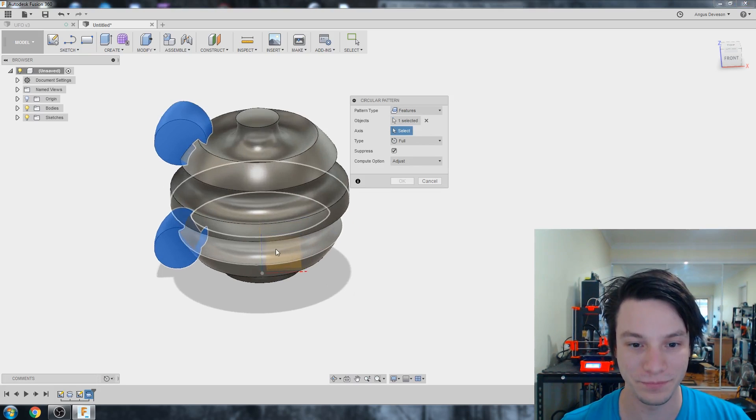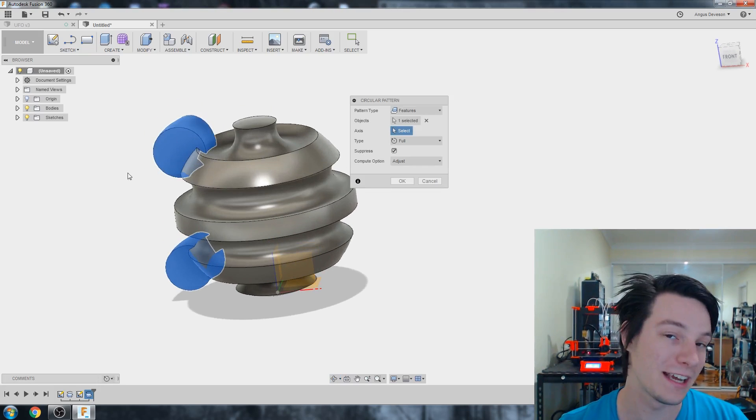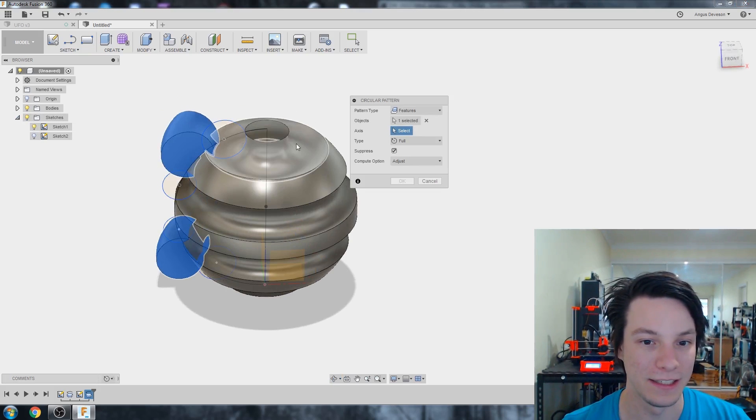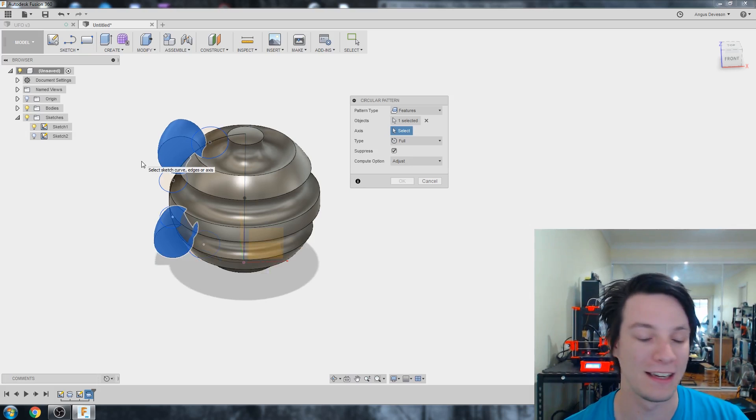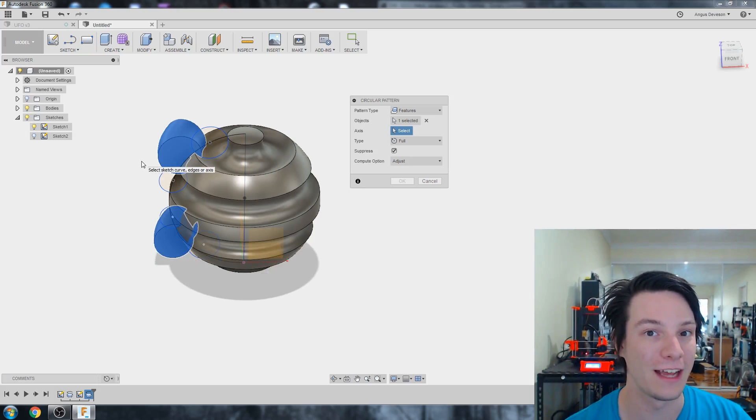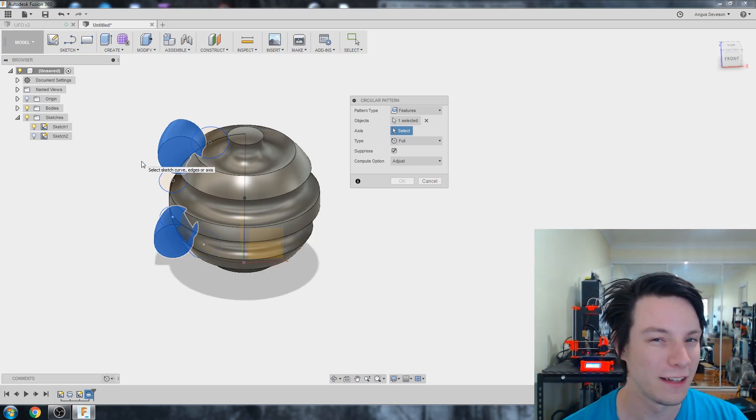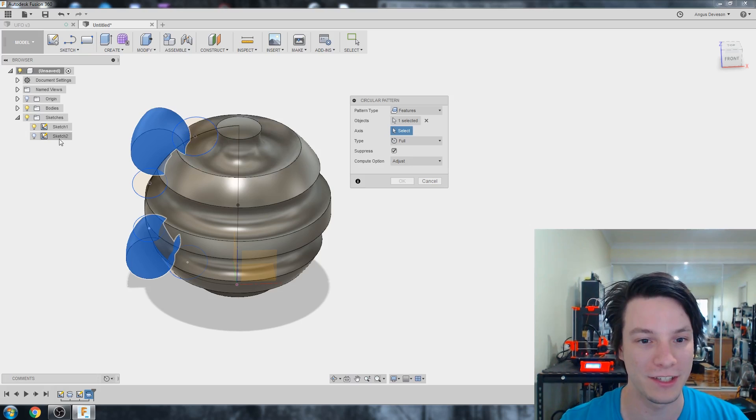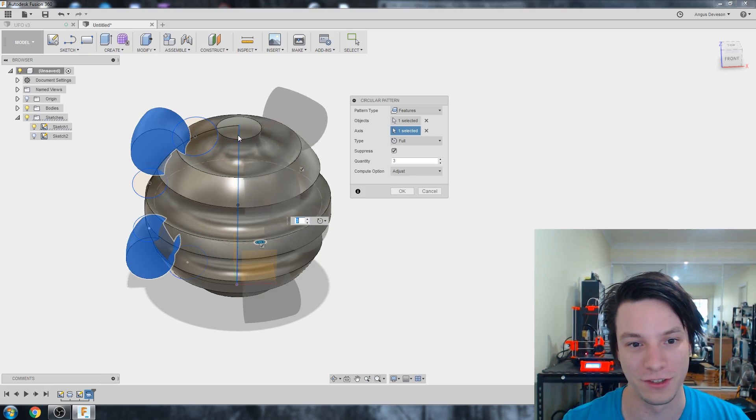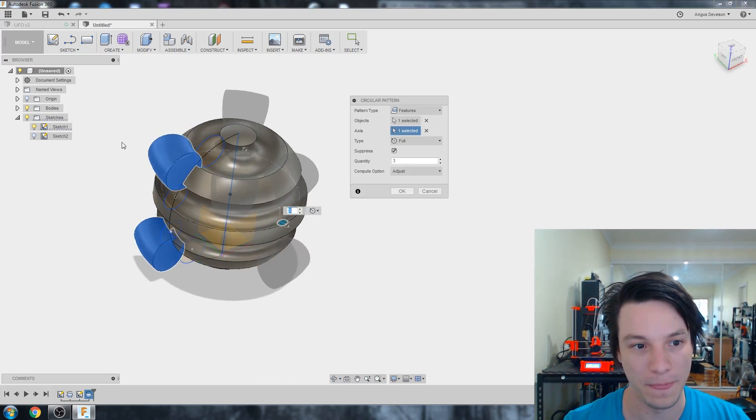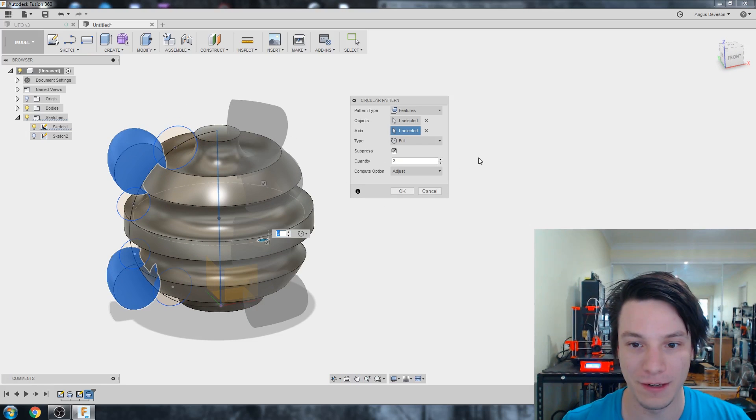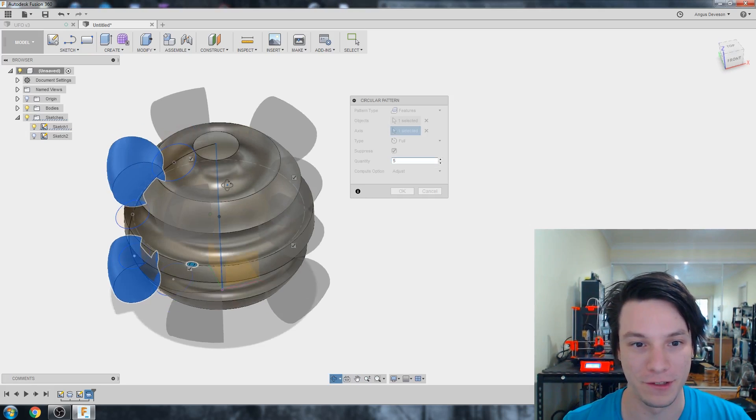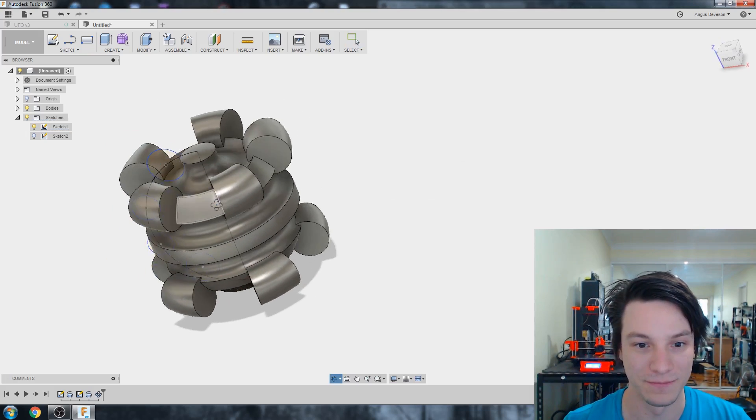Patterns can actually be based around an axis as well. It's called circular pattern. Pattern type, we want features. We're going to use the revolve we just created. Select it down the bottom left. And axis, we can use the sketch axis that we have here, just by unhiding it. I'm just going to make it five.